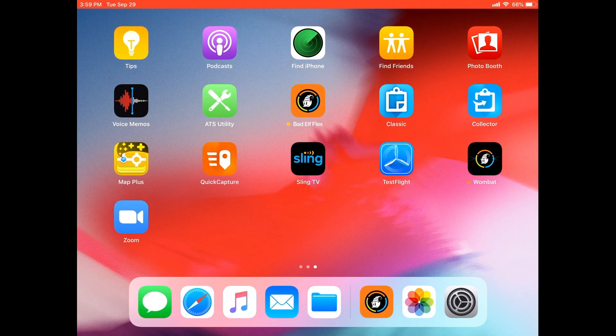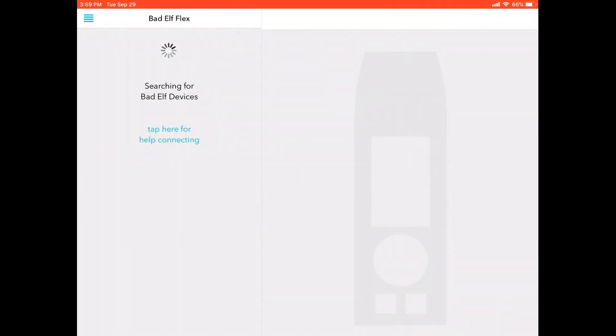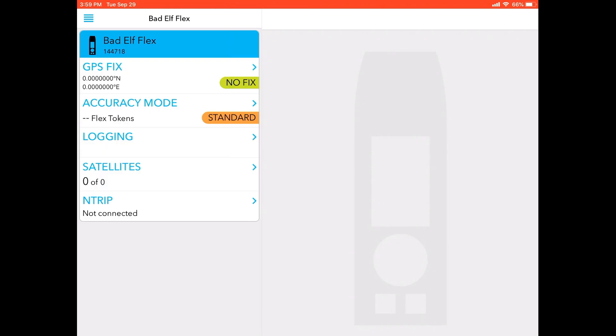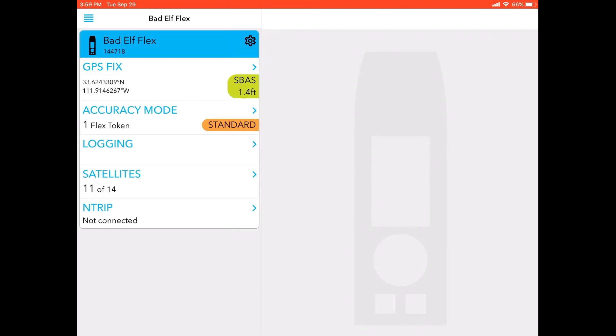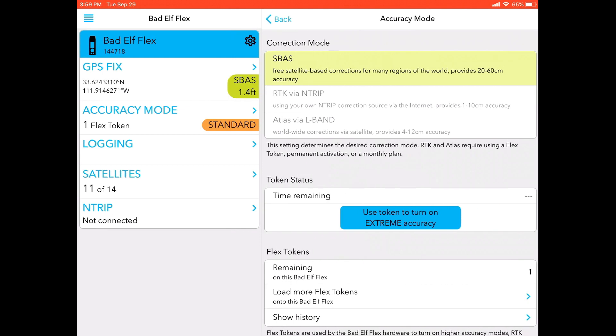Next, I am going to start the Bad Elf Flex app. Because the Bad Elf Flex app has already been connected with the Bad Elf Flex itself, it should connect automatically. Now you can see here that I am currently operating in the accuracy mode called standard. So what I need to do is I'm going to click the accuracy mode settings screen.